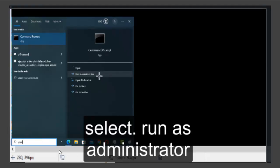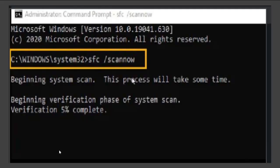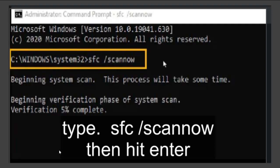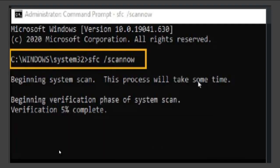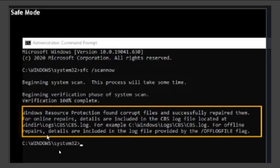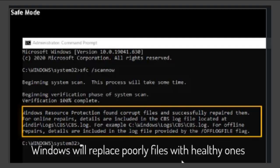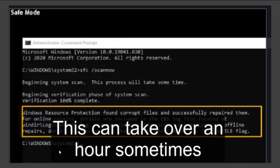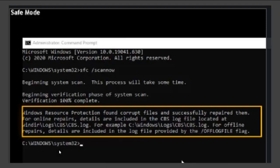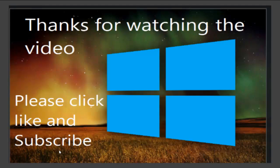You need to select run as administrator. You should see the command prompt looking similar to the screen. Enter the command SFC /scannow, then hit enter. This will compare the files from a working version of Windows with the ones on your hard disk. If any are seen to be faulty, the program will replace the faulty files with healthy working ones. Please note this can take over an hour sometimes, depending on your computer. When it has finished running, type exit and hit enter to close the command prompt and restart the computer. Your PC should be up and running.